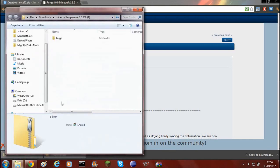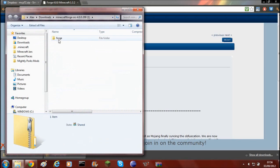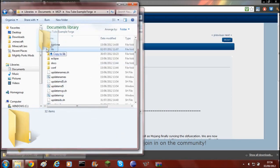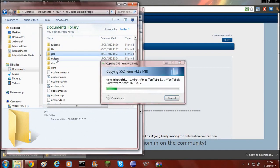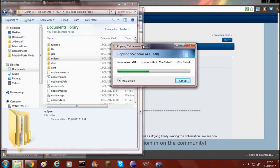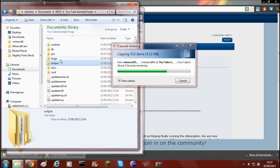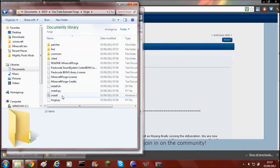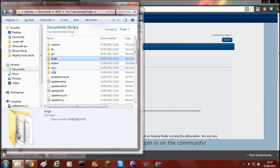Then what you need to do, you'll need to open up the Minecraft Forge source and drag it into the YouTube Example Forge folder. It should come between Jars and Eclipse — that's how you know you've done it right. Inside should be patches, FML, stuff like that, so that's how you know if you've done that bit right.